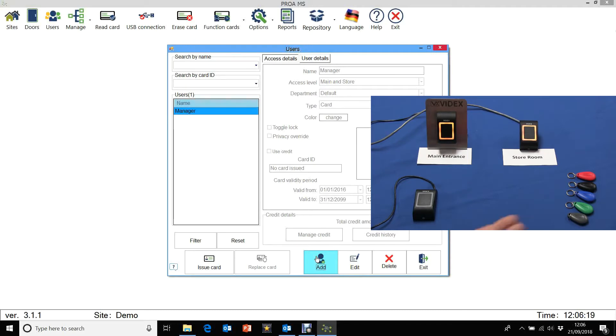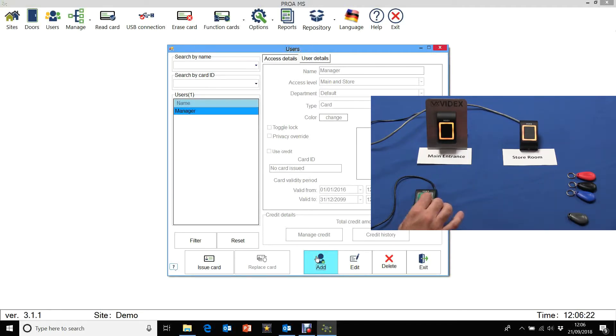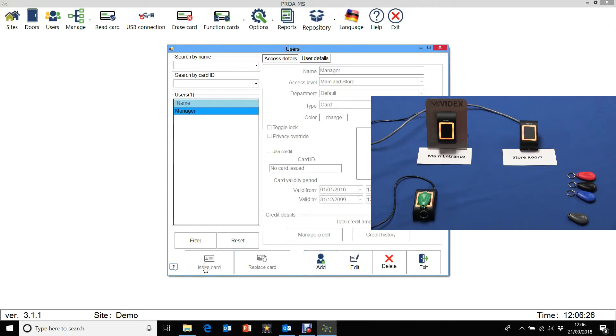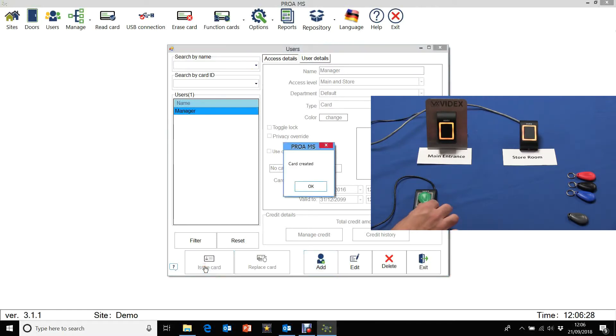Let's take a green fob and select issue card. The card's created. Let's put that to one side.